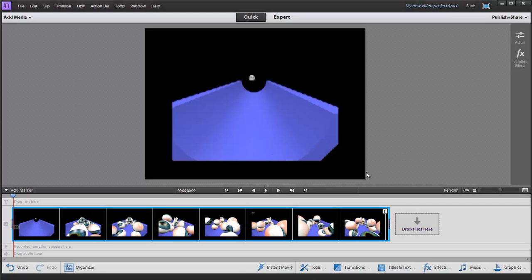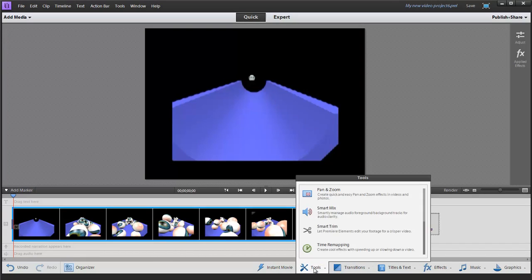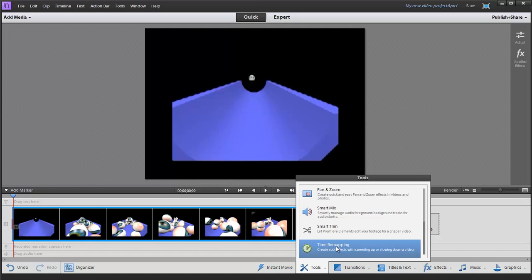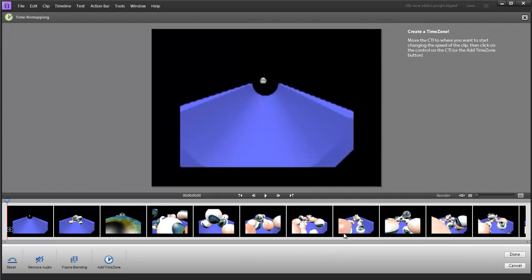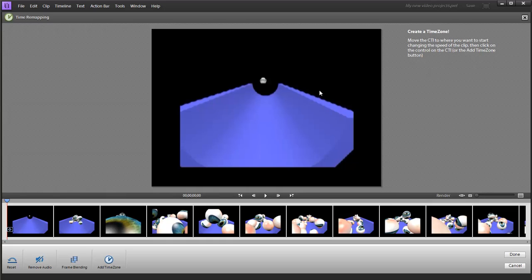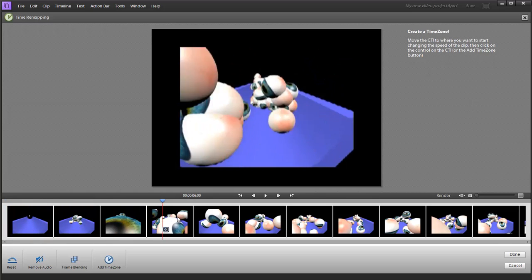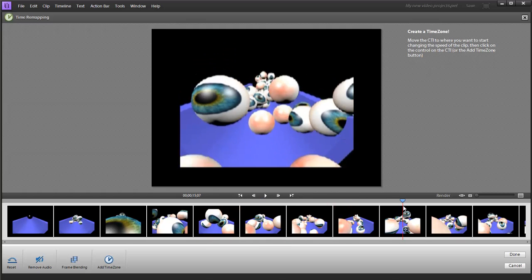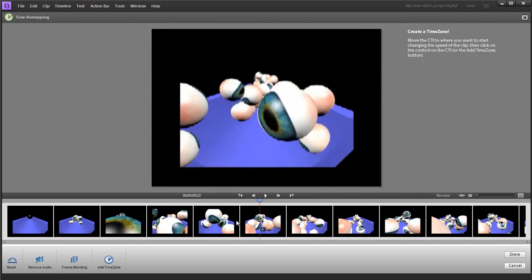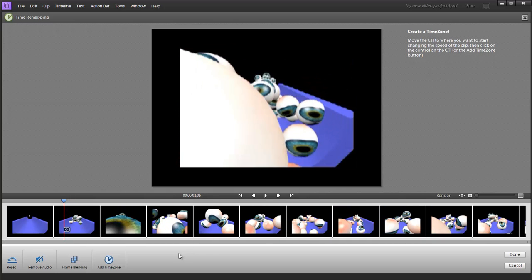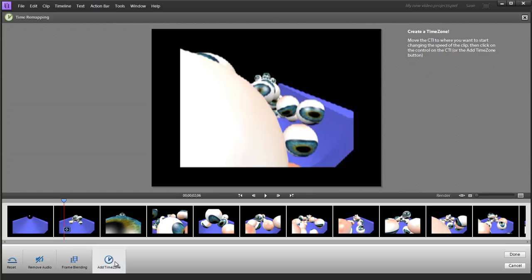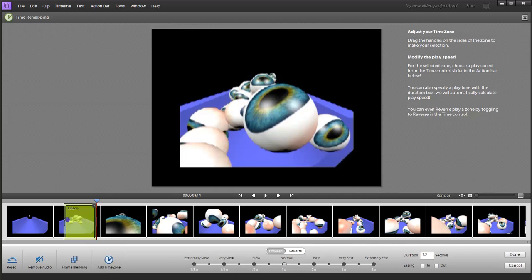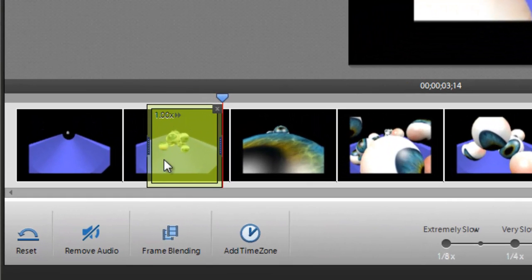The next tool we're going to look at in this video is the time remapping tool. The time remapping tool, just like the pan and zoom tool and the smart trim tool, takes us to a different mode. We have a different interface here. We have a video clip that we've selected down here and a preview window. Over here on this side of the screen, Premiere will give you some helpful hints about this operation. We have the same frame indicator going through our preview image. This is just a little video I did in 3D Studios of a bunch of eyeballs bouncing down a chute.